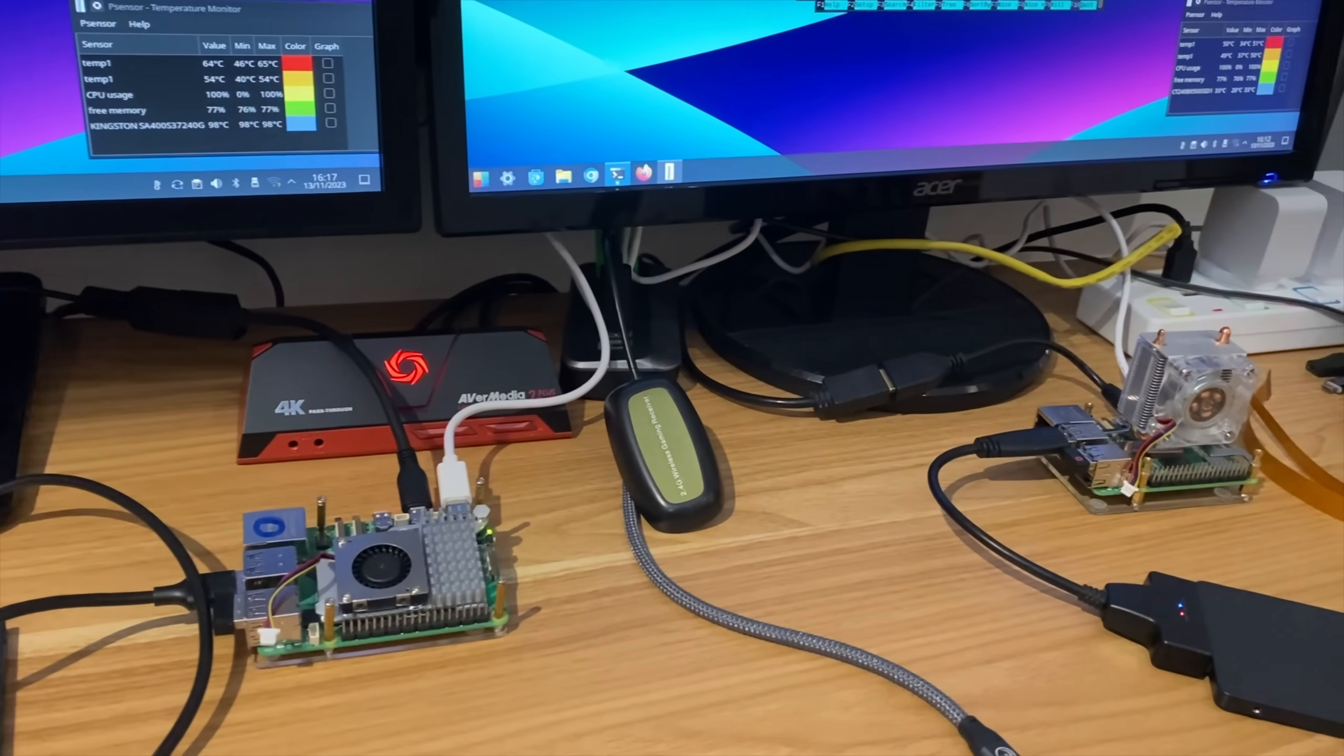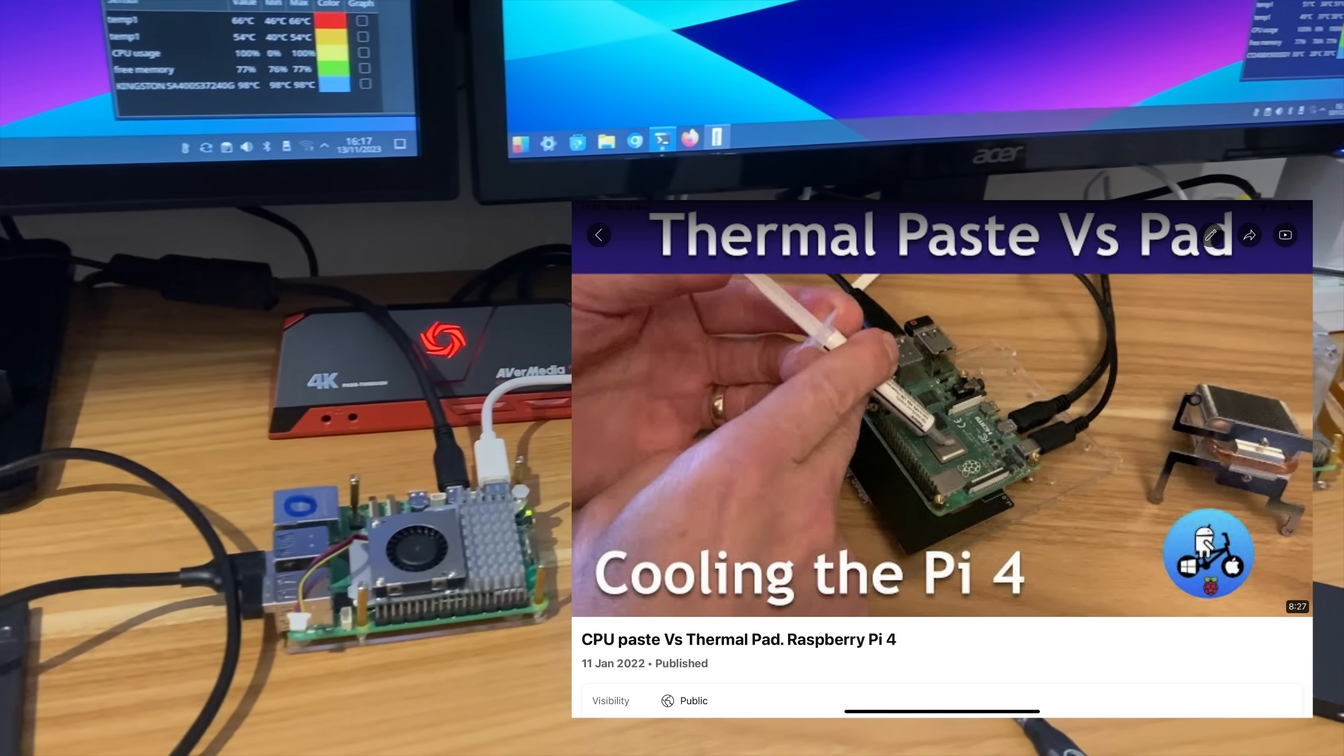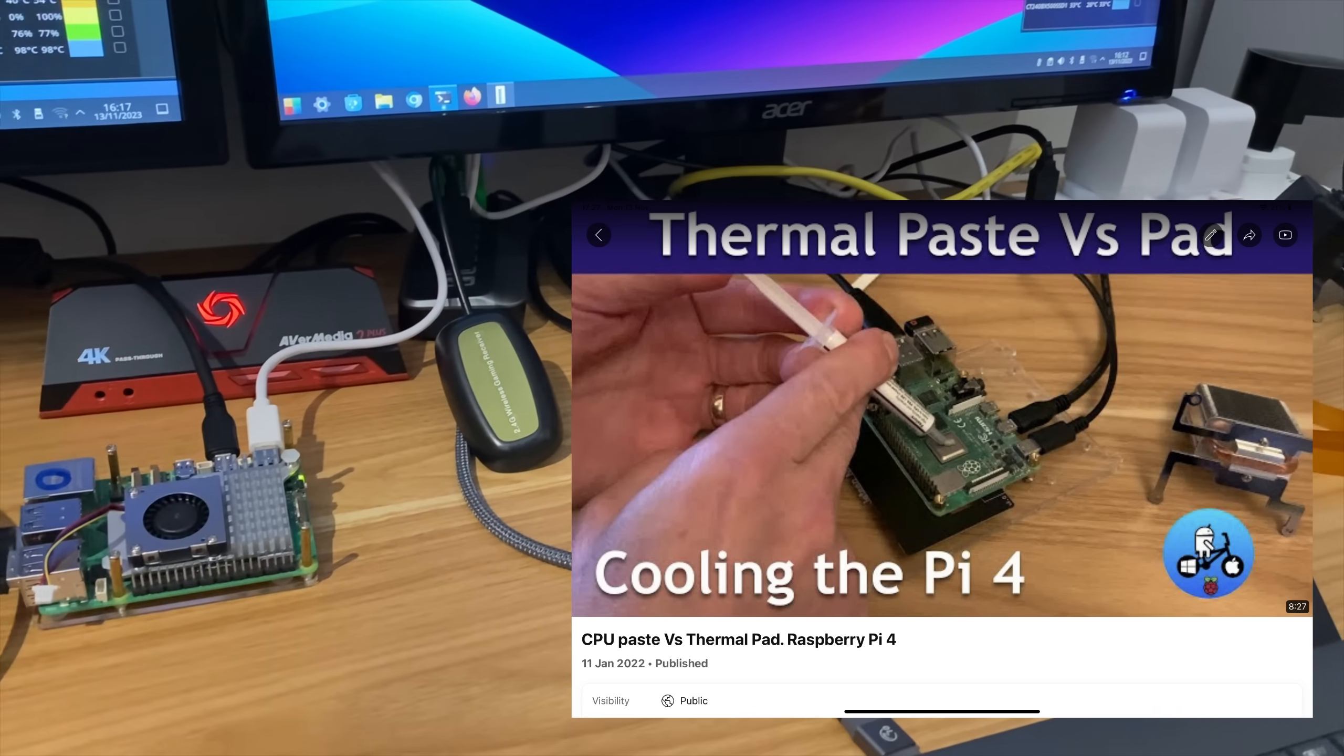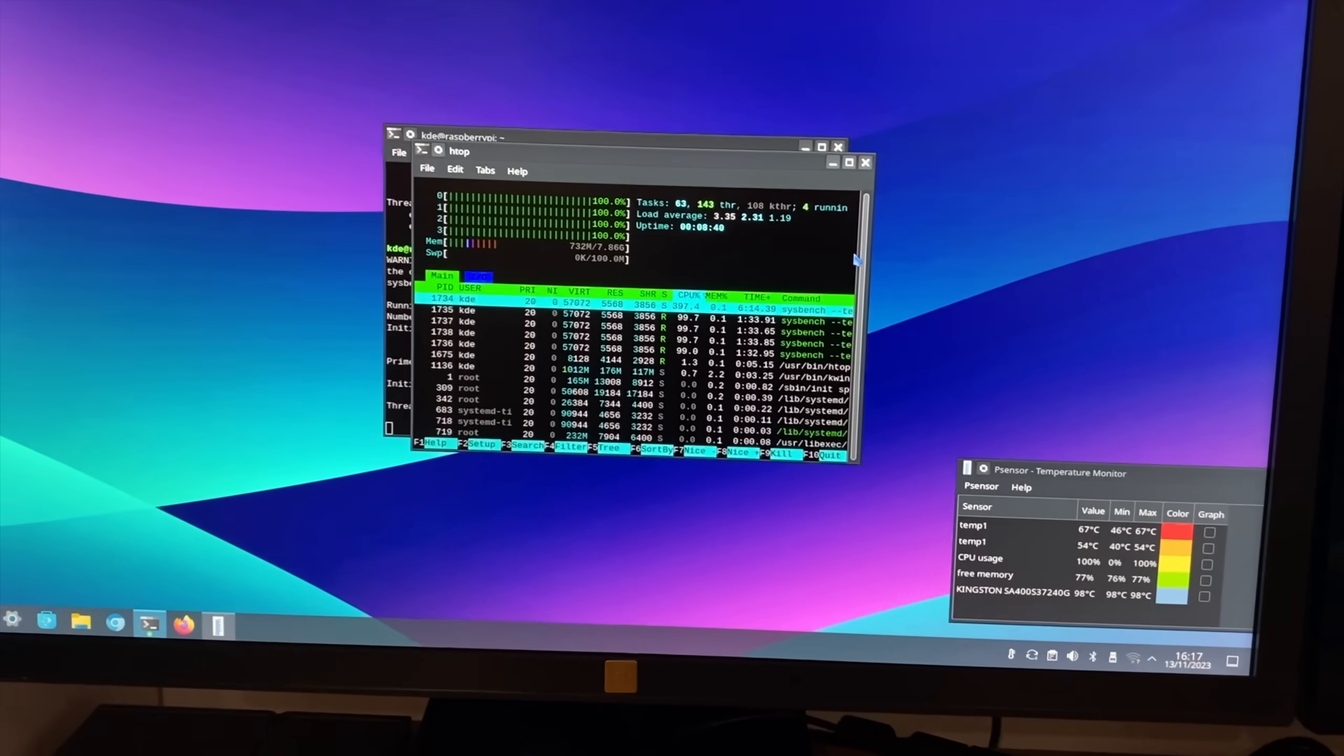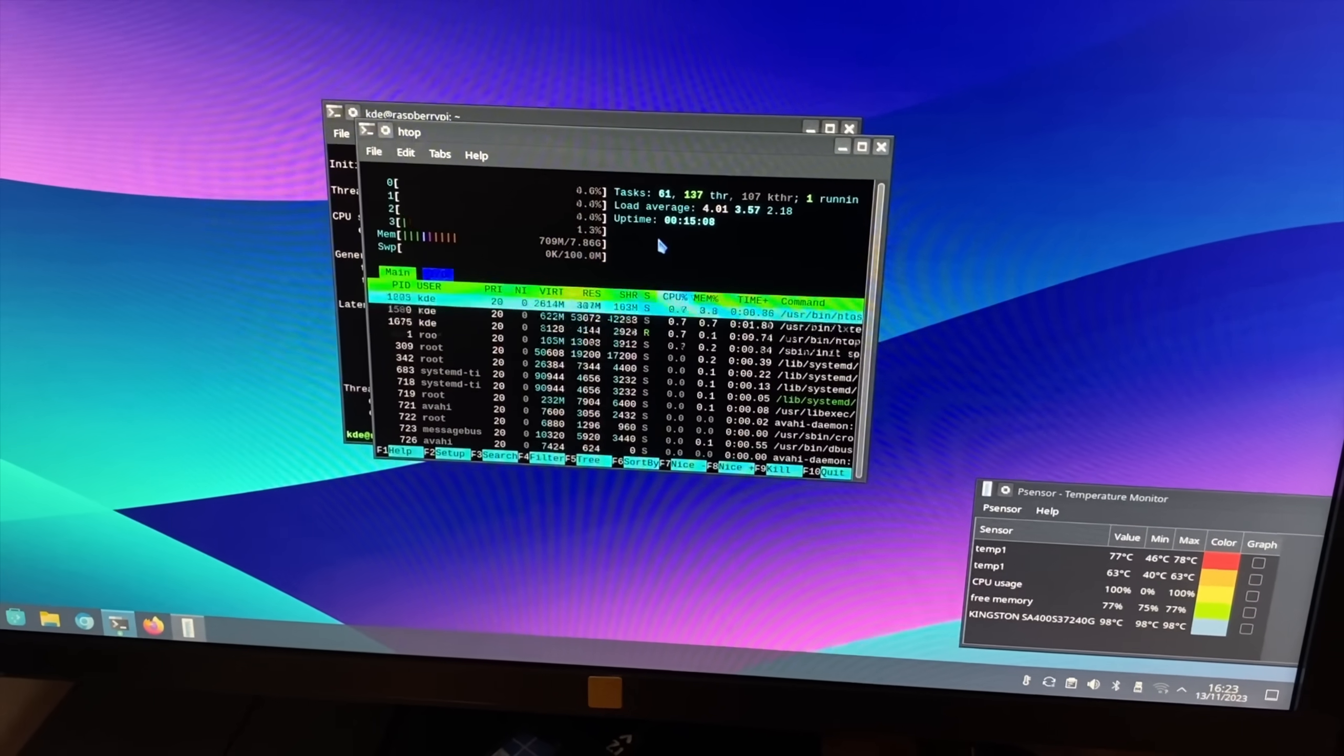And both of these coolers I do have the option of using thermal paste, which I've done in a separate video, and it definitely did help on the temperature. Come on, 66 degrees, still not thermal throttling. And they've just finished, both of them at the same time, so it didn't thermal throttle.